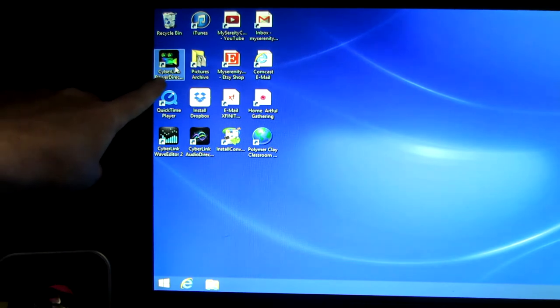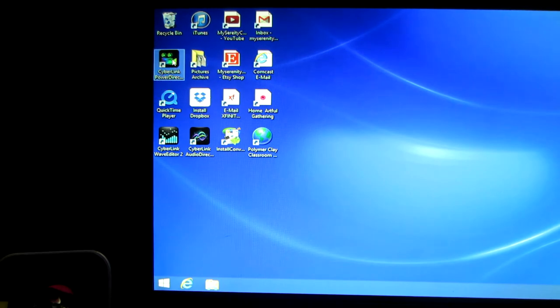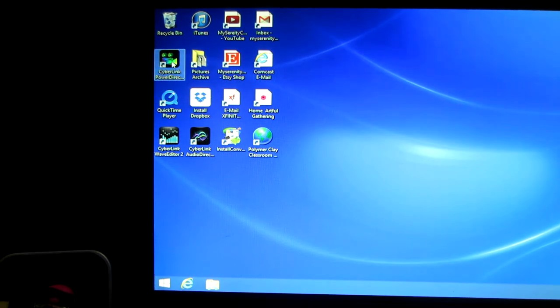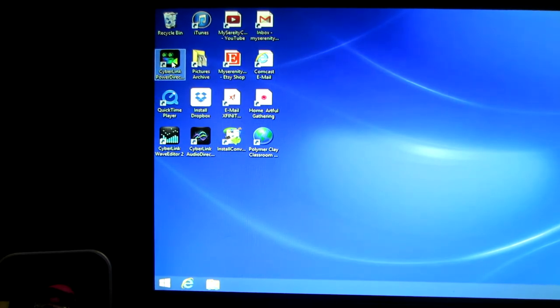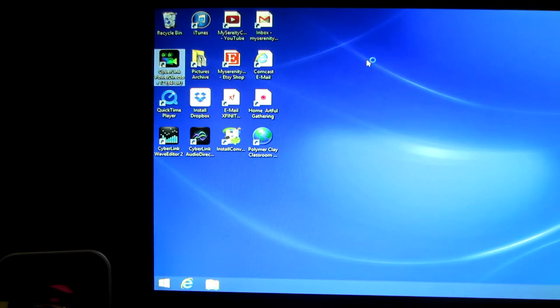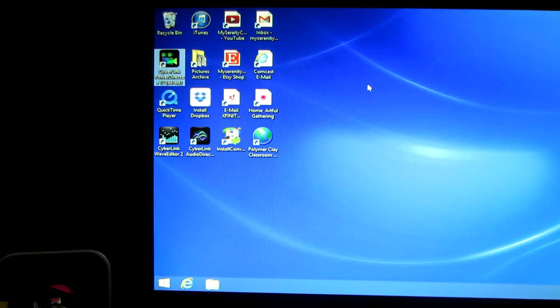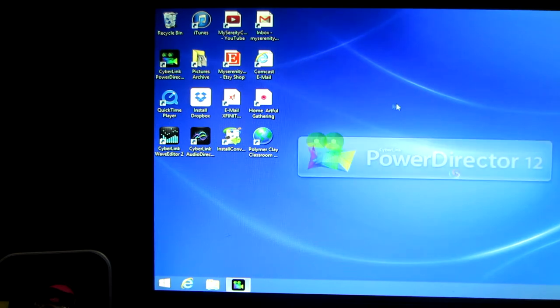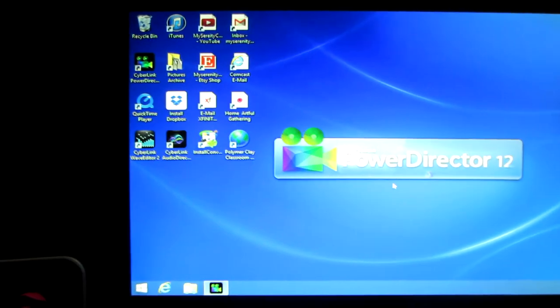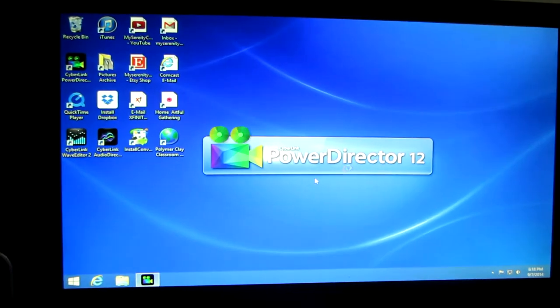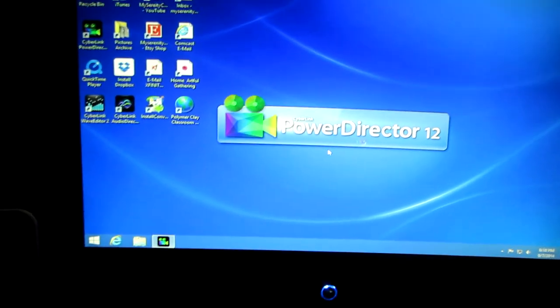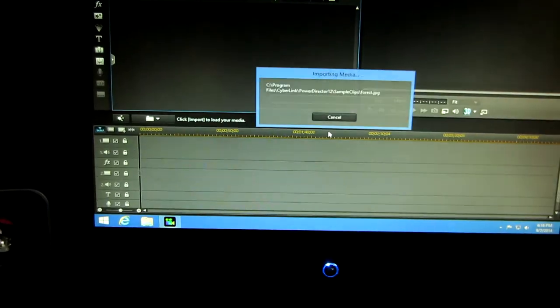It's called CyberLink PowerDirector actually. So I'm going to click on that. I'm pretty sure Joe, did you install that? Like did we just buy it and install it? Yeah, you can just buy it and install it. So here it comes, PowerDirector. Hopefully you can see this okay.